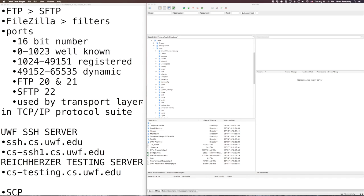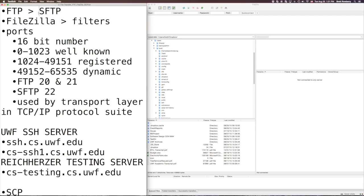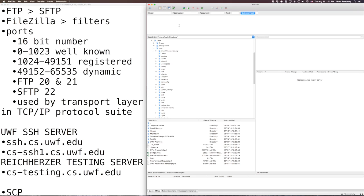So FTP stands for File Transfer Protocol. It's a way to transfer files over a network and the more secure version of that is called SFTP and SFTP is done over SSH. So there's a nice little program that you can get. It's free, kind of simplifies it a little bit. It gives you a nice GUI instead of having to remember all of the commands for FTP and it's called FileZilla. It's cross-platform and you should get it.